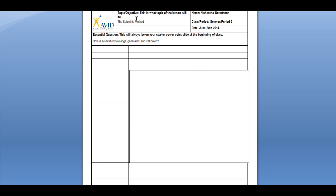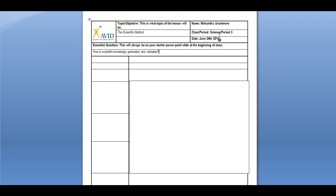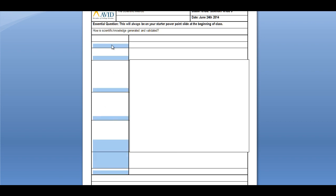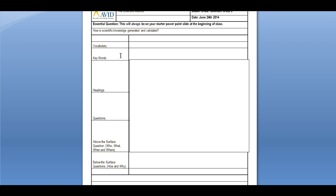Now that we know about the top of the Cornell note document, let's talk about the middle. This is one of the most important parts of the document, so we'll go through each of these sections right now. On the left-hand column, you can write down all kinds of things. You can write down vocabulary words — academic words that you do not necessarily know the definition of. You write the vocabulary word on the left and the definition on the right side.